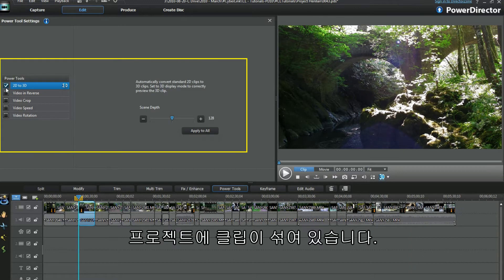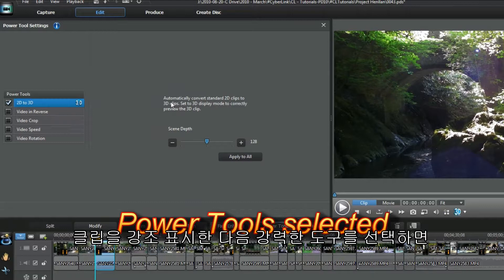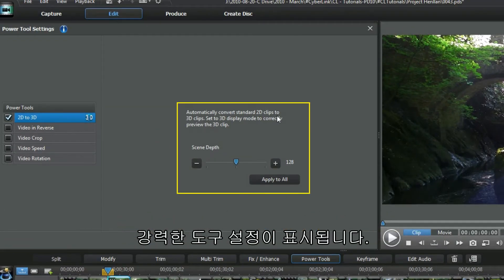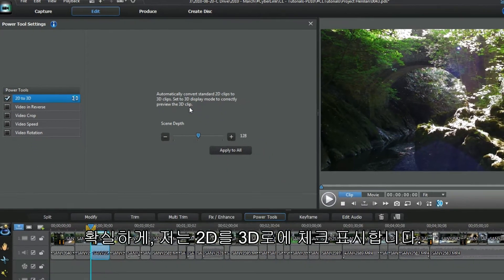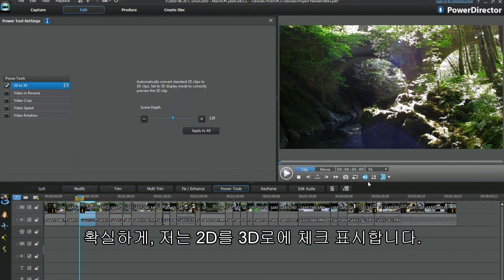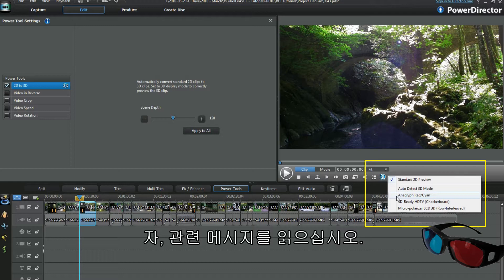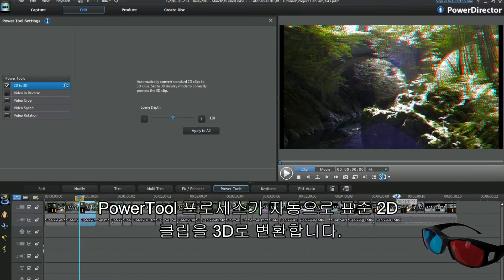The project has the right mixture of clips. Highlight the clip and then power tools. Up comes the power tool settings. I checked 2D to 3D, and read the cover message. The power tool process automatically converts standard 2D clips to 3D.